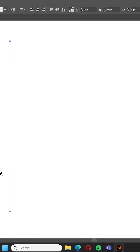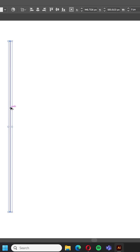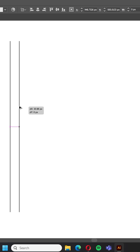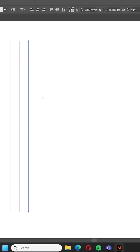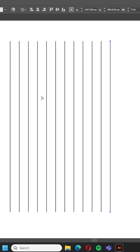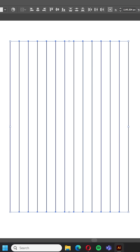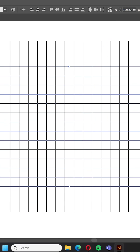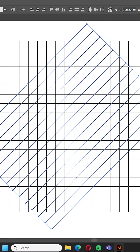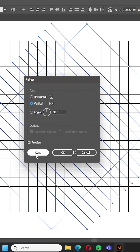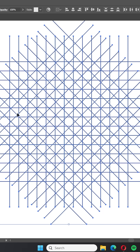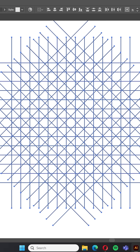In few and simple steps let's make a grid logo. First we start by making the grid with the pencil tool by drawing a line. Next we use the shape builder tool and start drawing inside the selection.